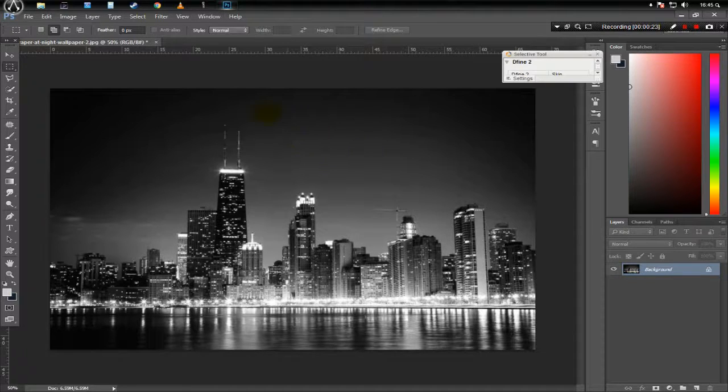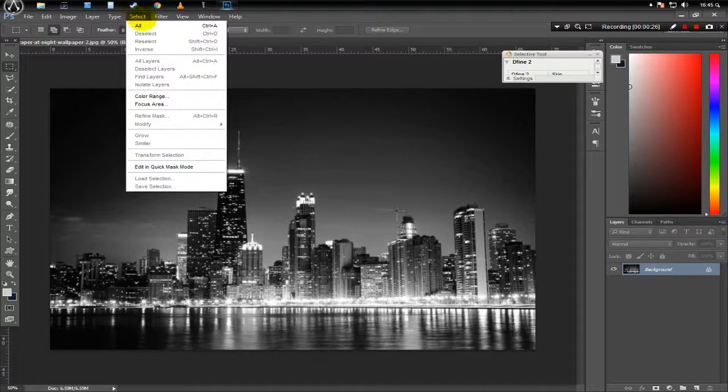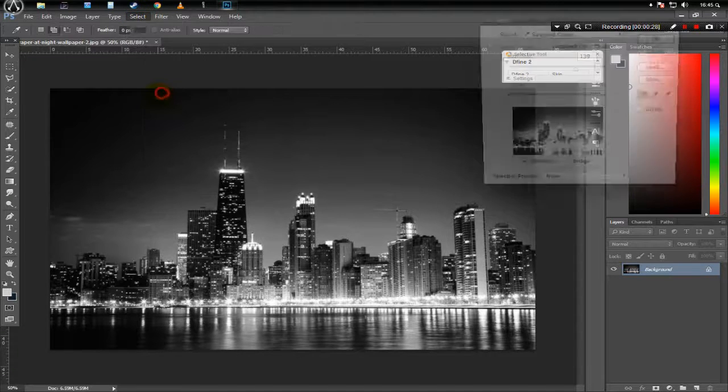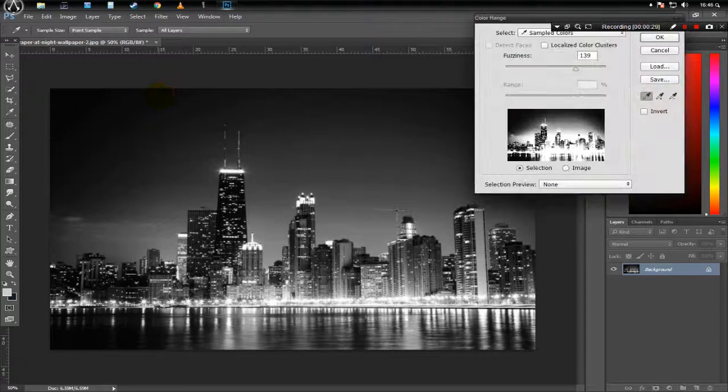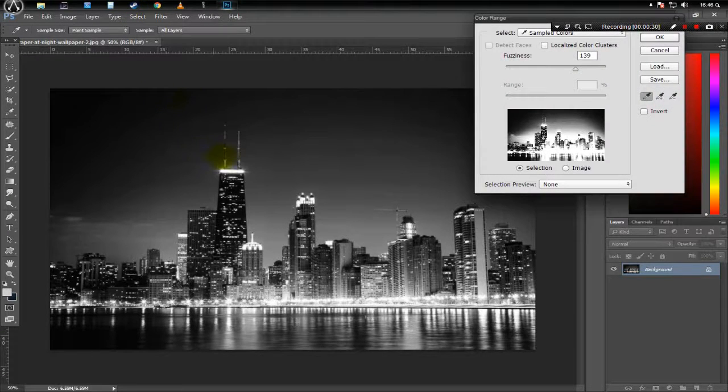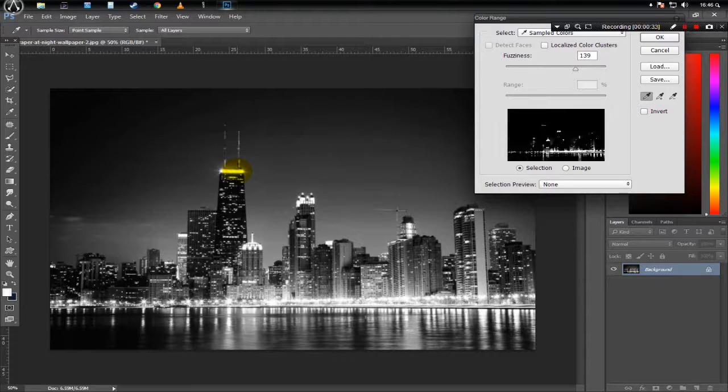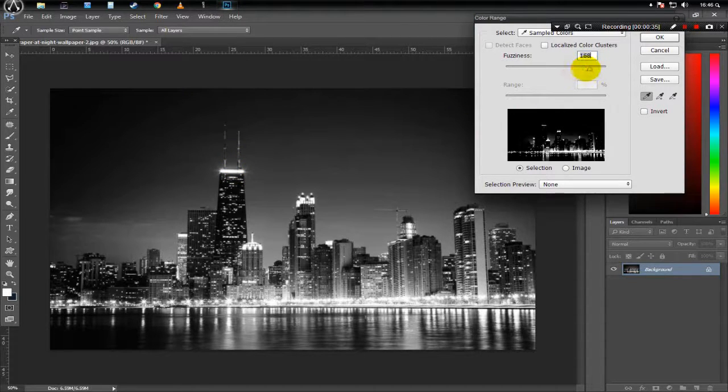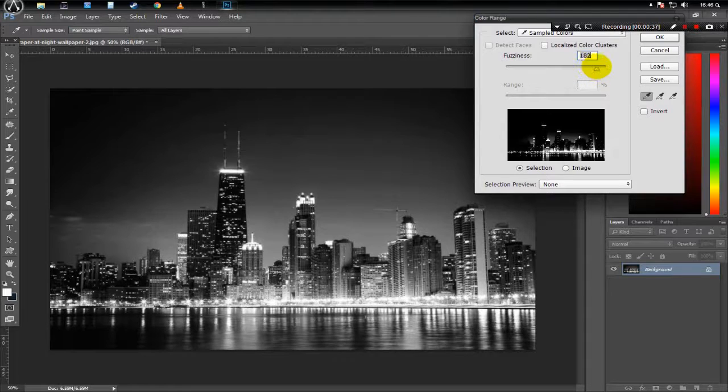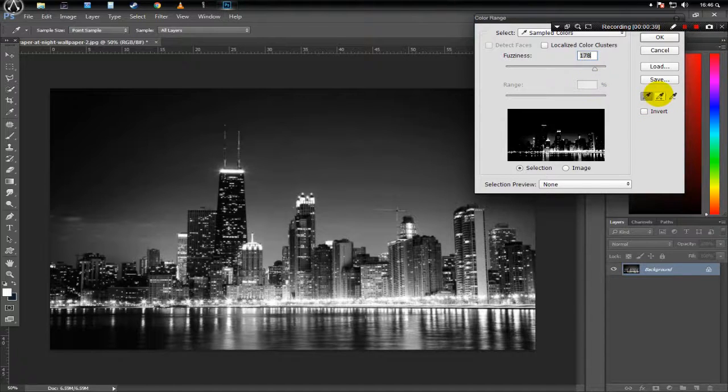Now go to menu and select Select and click Color Range. Now here we want to select the lights or the white part in this case. Now we will increase or decrease the fuzziness to select all the parts.